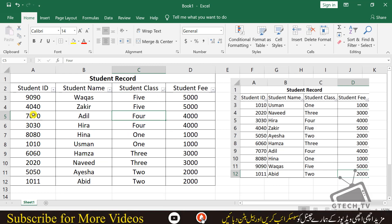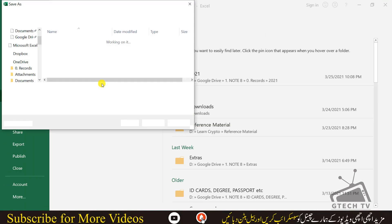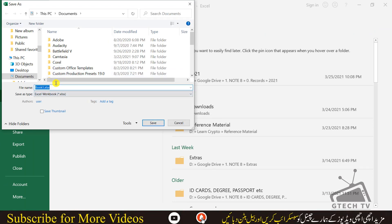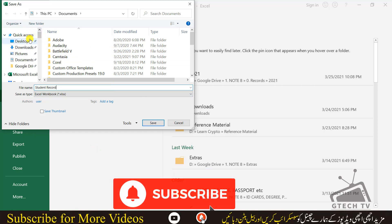Our exercise is now completed. Save this file by writing the name as Student Record. You can see the .xlsx workbook format. Save it on the desktop and upload it on your LMS to submit it.